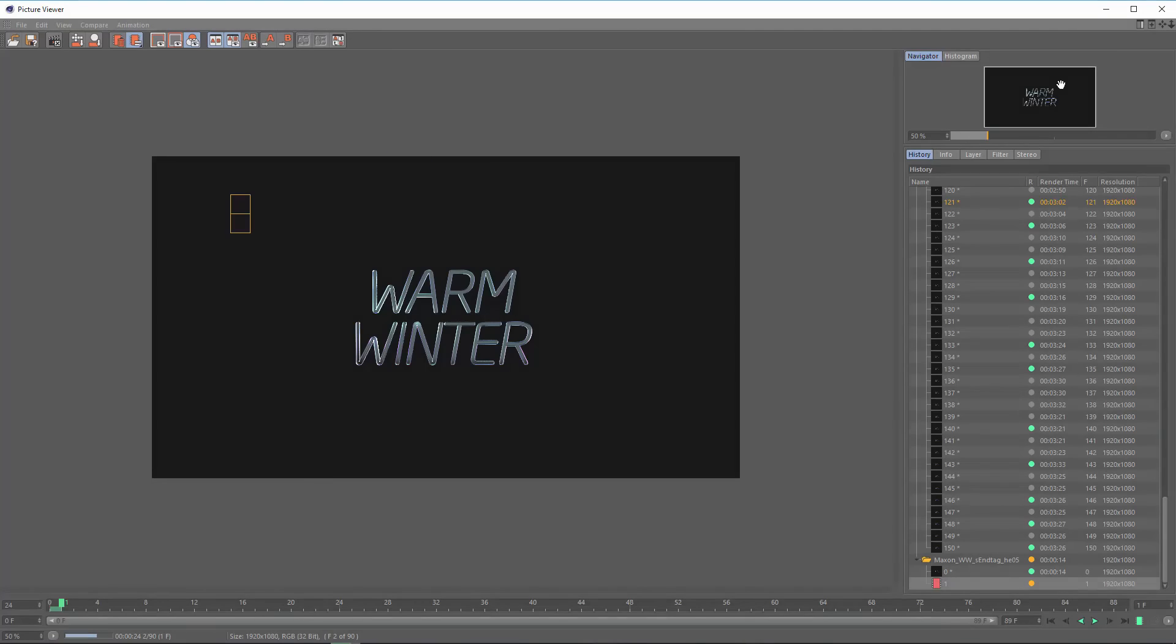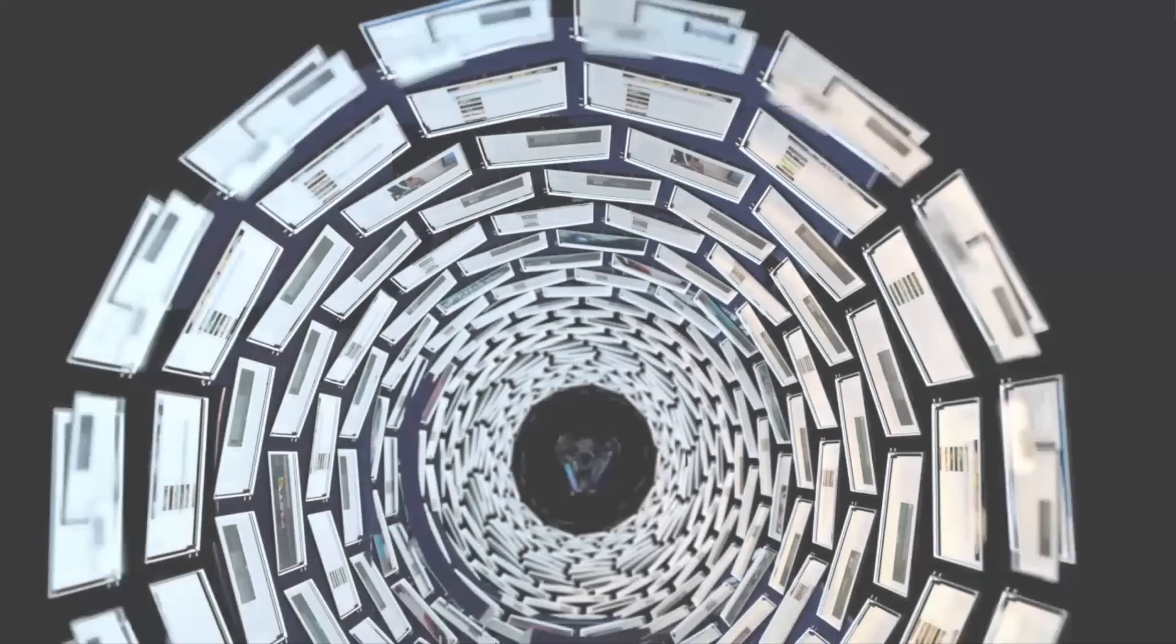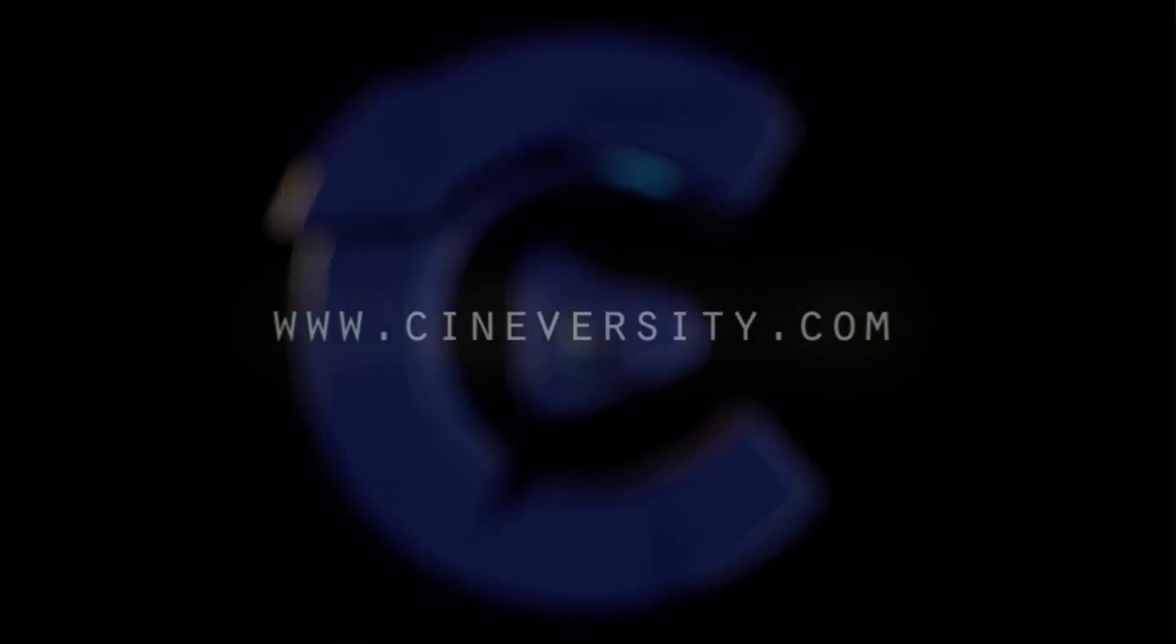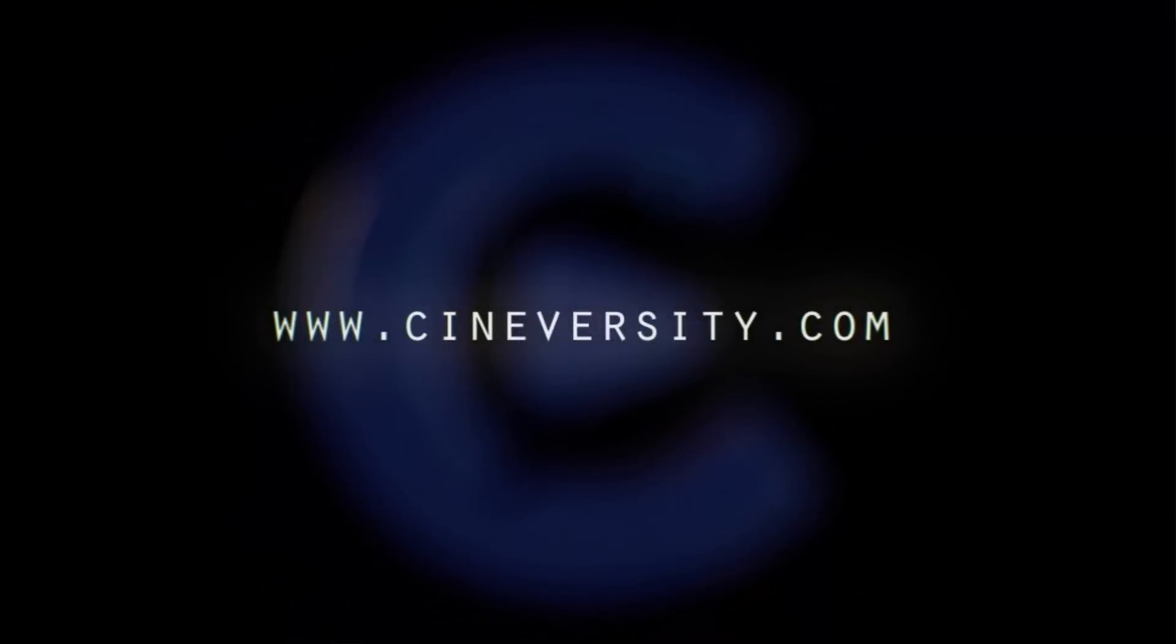If you enjoyed this quick tip, please like, share, and visit Cineversity.com for more great Cinema 4D tutorials and resources.